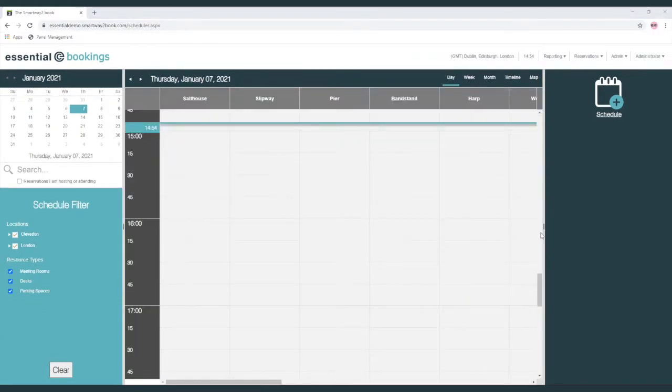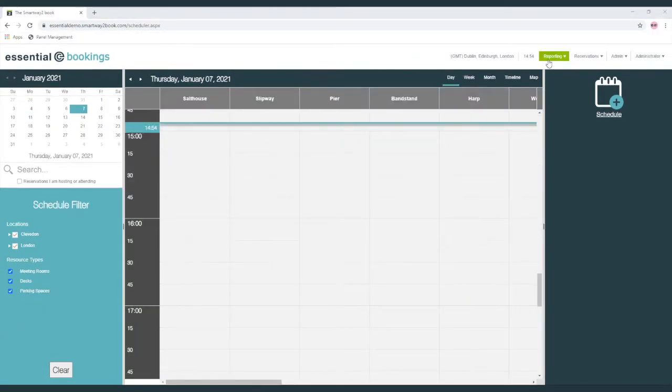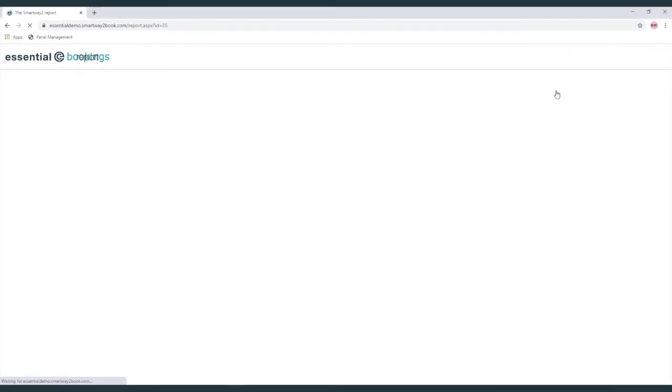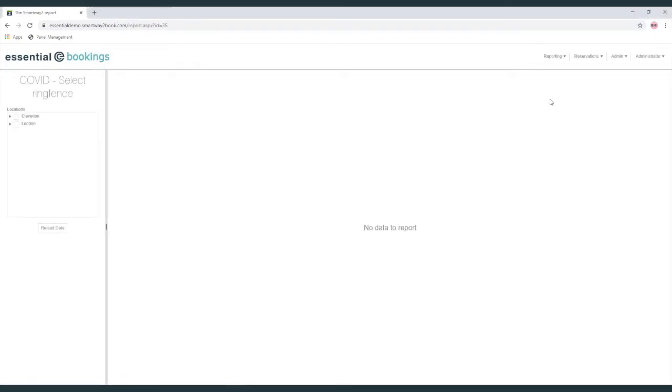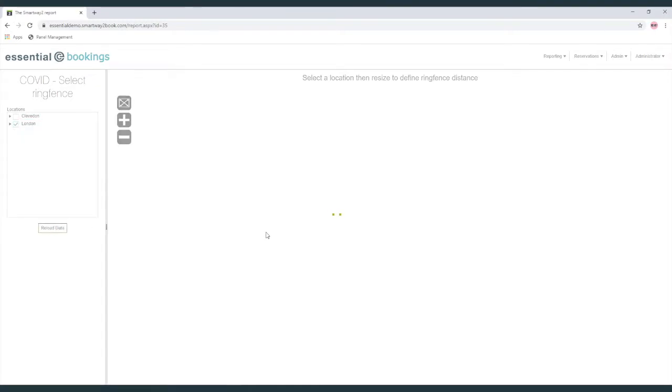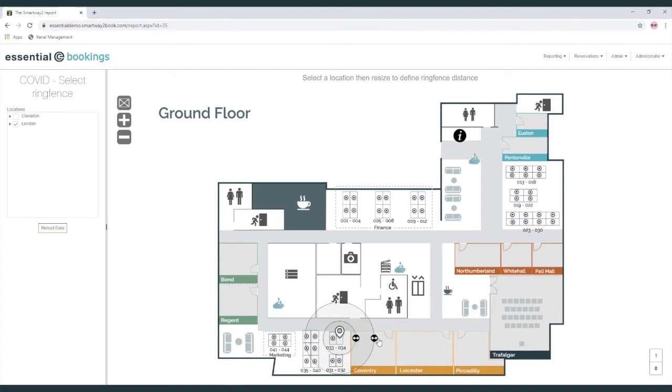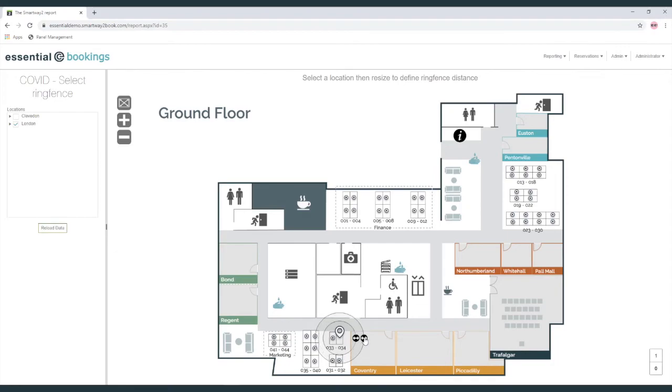It's very easy to define what you consider to be a safe distance for your members of staff by using one of the interactive reports. In this report we're able to load the location we are concerned with, view all of the desks, select one of the desks as a point of reference and dynamically adjust what we consider to be a safe distance. This is then applied to all the rest of the desks on the floor plan and immediately takes effect within the system.